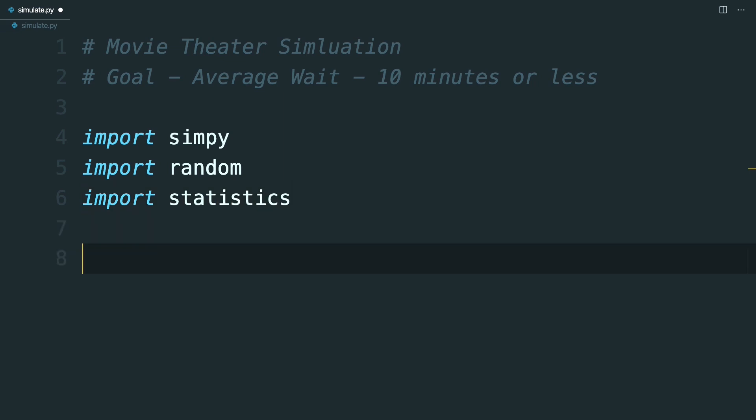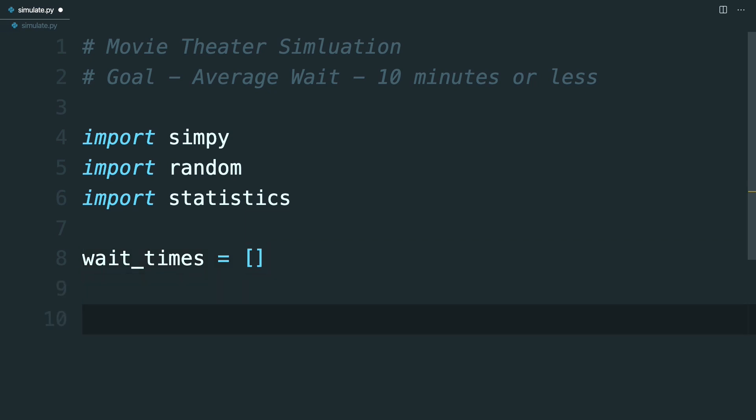As you're interested in the wait times of the moviegoers, create an empty list to hold the wait times as they get to their seats. Once all the wait times have been appended here, you'll be able to perform some statistics on this list to determine if you have the proper number of employees or not. Now it's time to make the environment class.